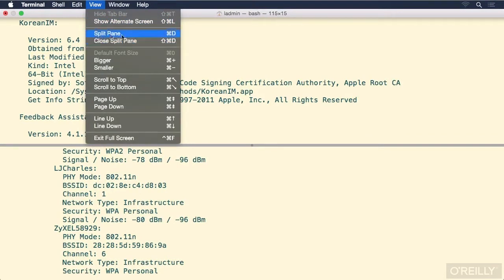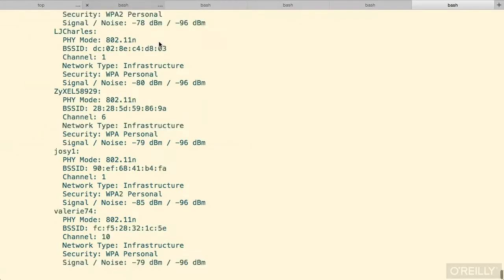Splitting the pane, the shortcut is Command-D. Closing it is Shift-Command-D. And there's no limit. You can split the pane again and again if you have multiple locations that you would like to display from your terminal session.